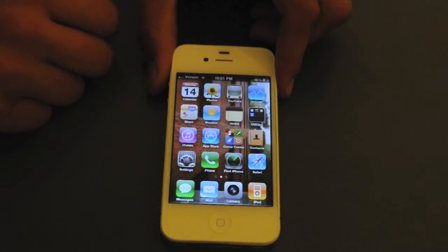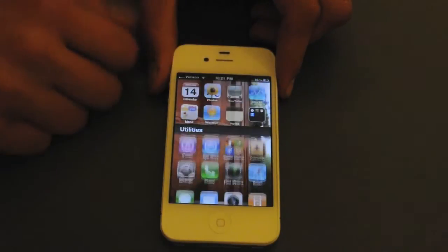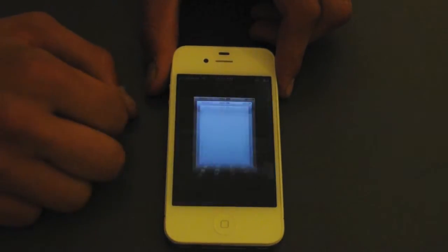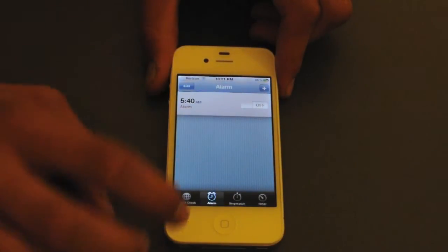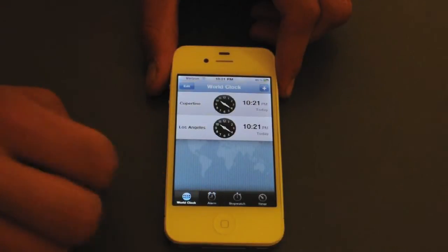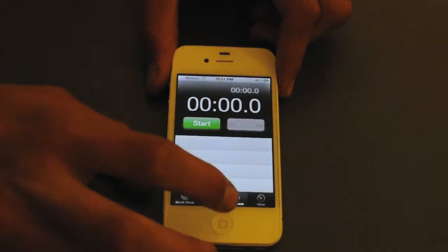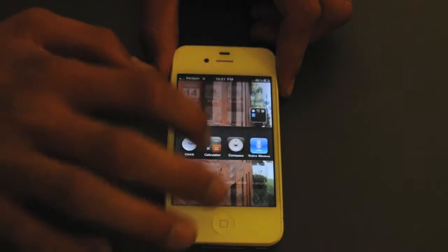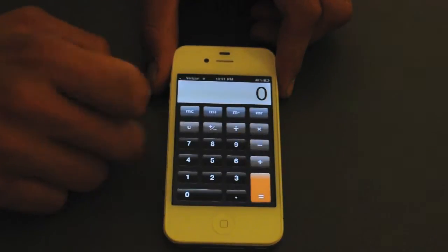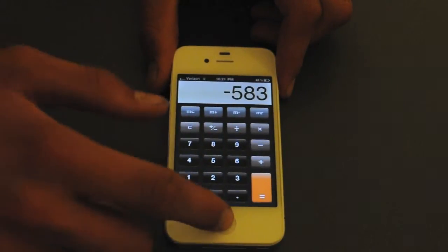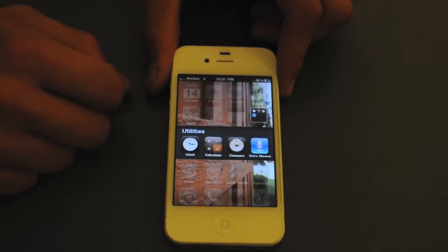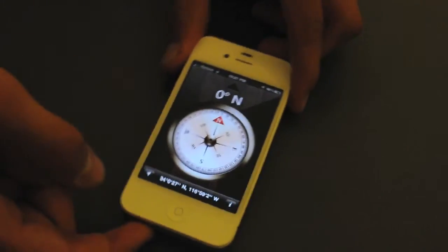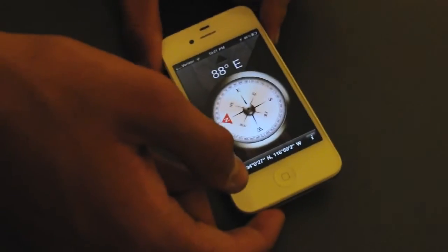We can also go under utilities, which is a little folder that comes with the iPhone, where it has a clock. In your clock you get the alarm, a world clock, a stopwatch, and of course a timer. Then you can also get a calculator — it's a calculator. And then you get a compass, which you can set up on your phone so you can see what direction you're going.